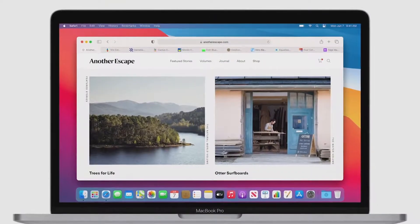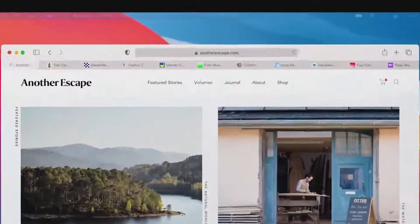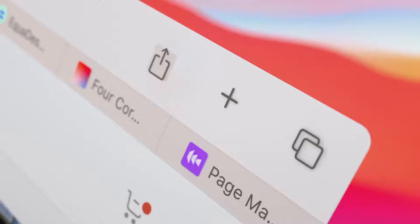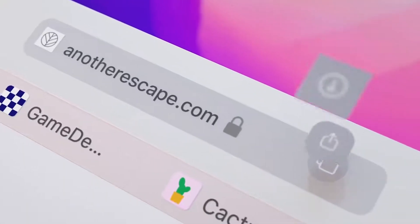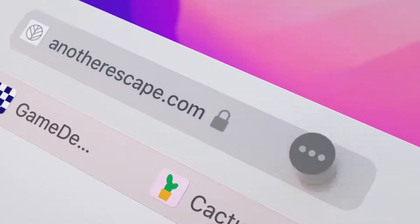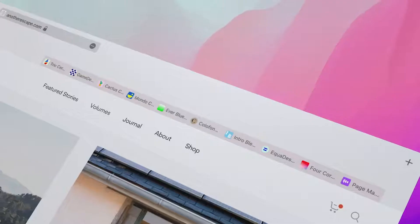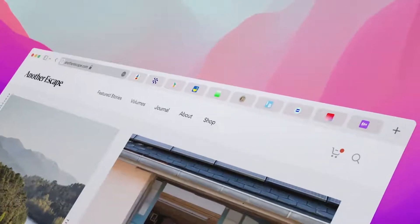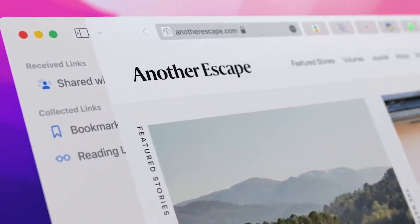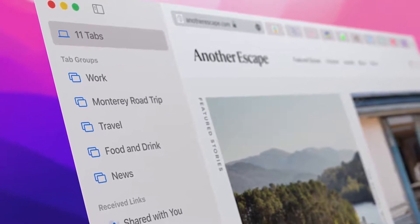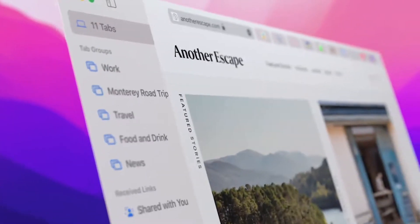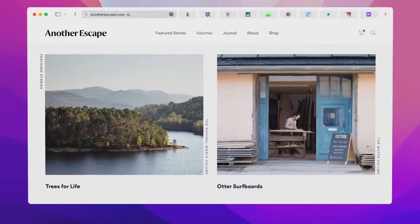We think using the browser should feel natural and uncluttered, so we've reimagined the browsing experience. We distilled the toolbar to its essential elements. Tabs are more compact, modern, and lightweight. And there's a completely new way to use tabs with Tab Groups — they allow you to easily save and manage your tabs without cluttering up your tab bar.